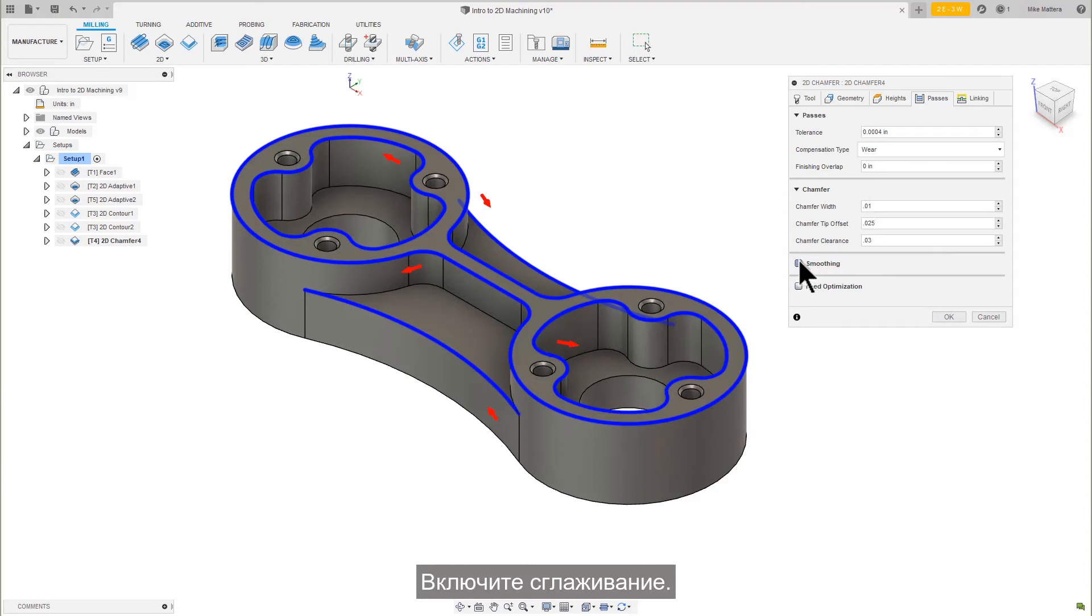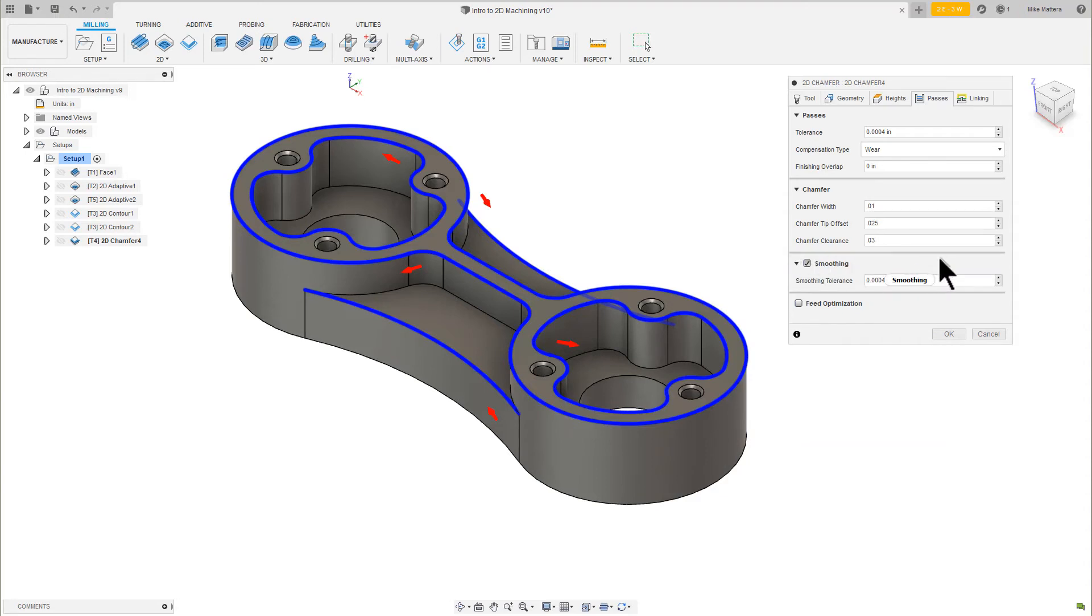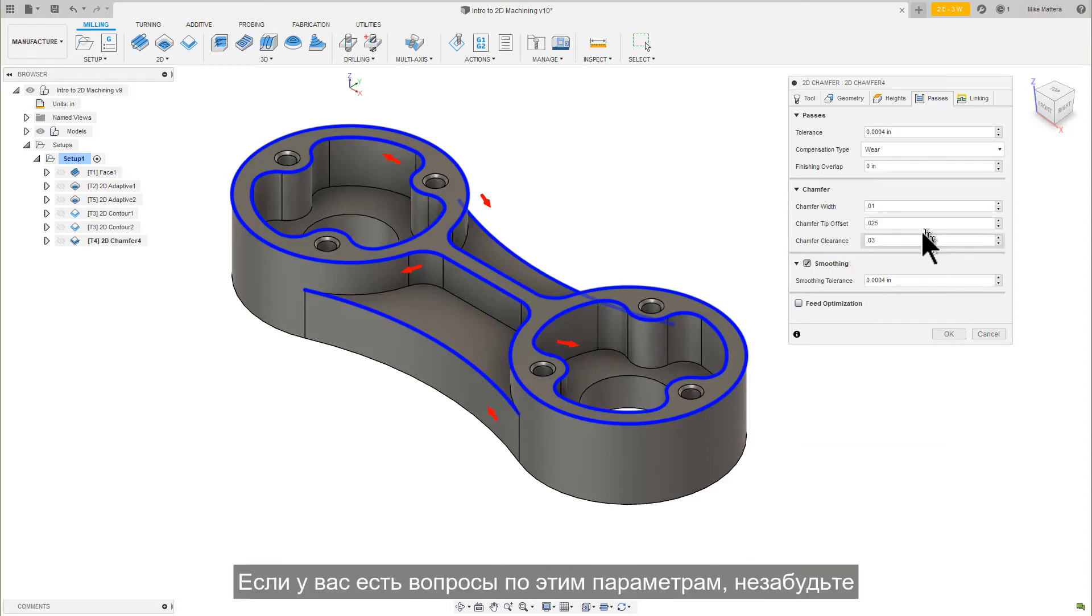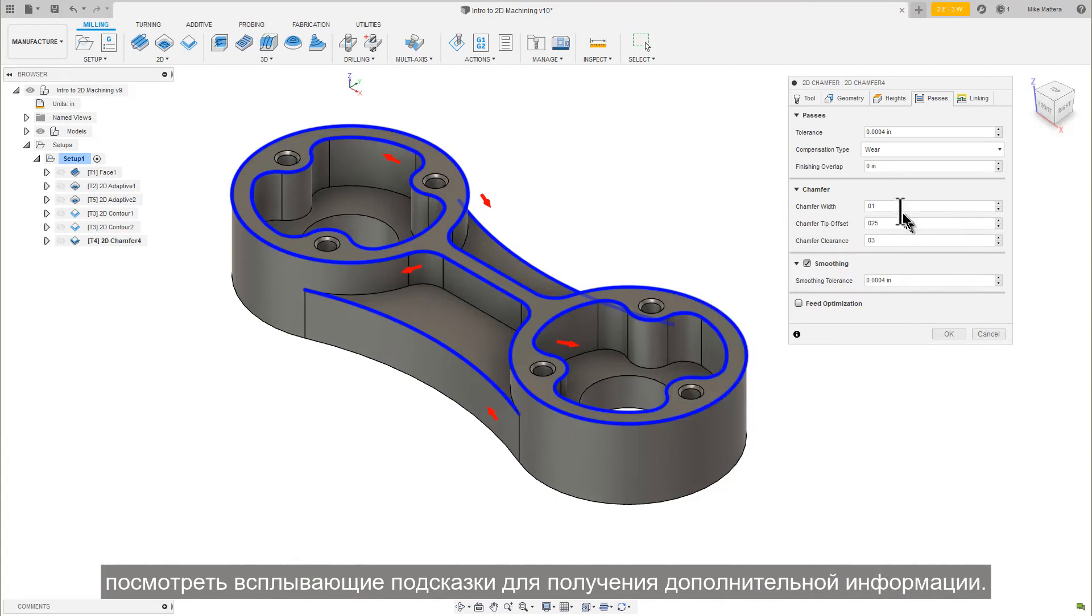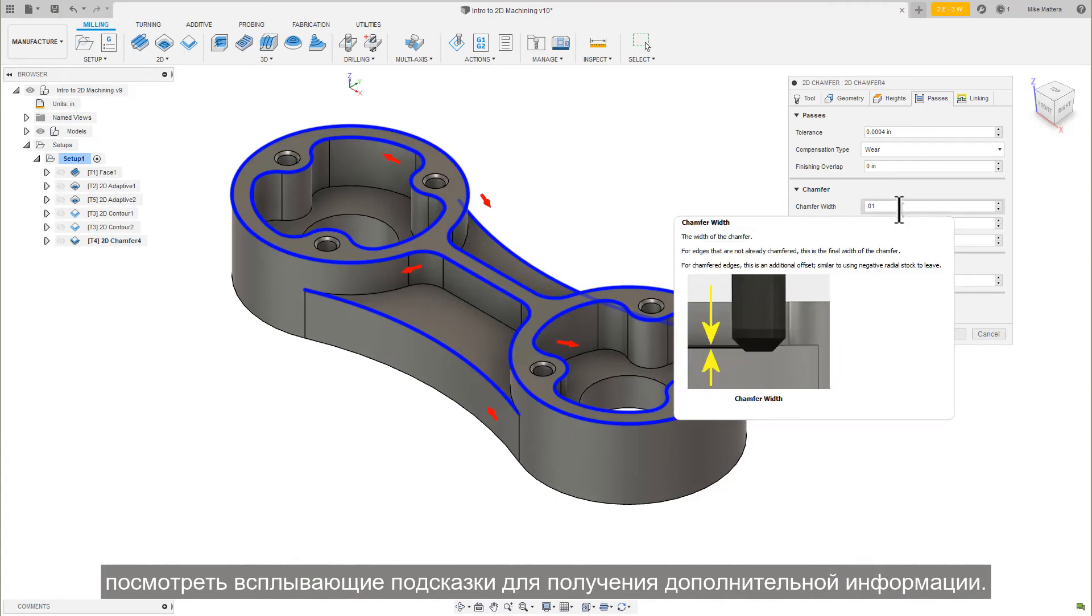Enable Smoothing. If you have any questions about these parameters, remember to look at the tooltips for additional information.